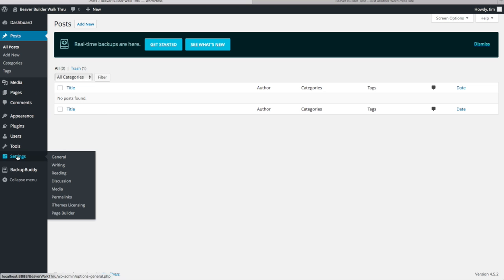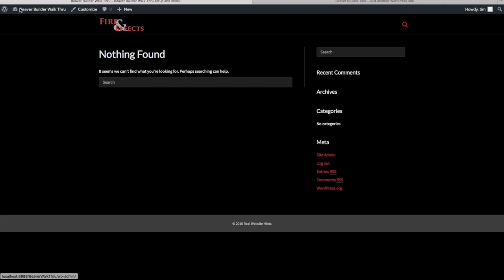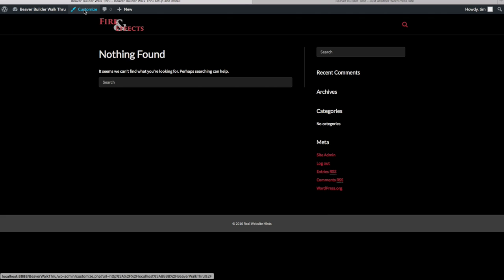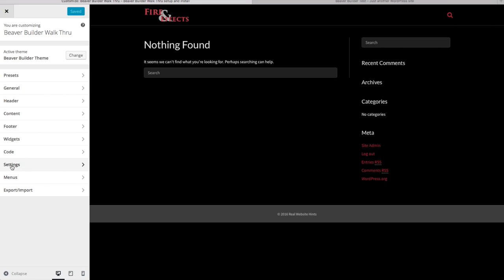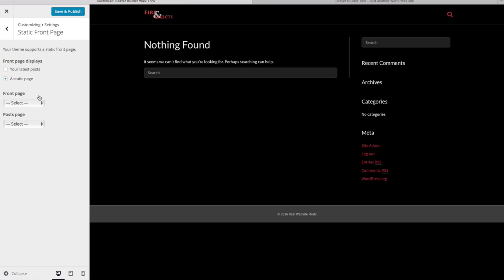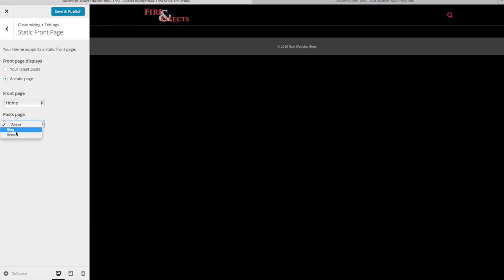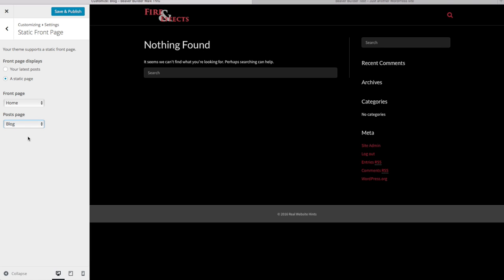Go to Settings and then Reading, where you can select a static front page. Alternatively, click on Customize from the front end of your website, go to Settings, and then Static Front Page — it's the same setting. Set the Front Page to the Home page we created. Set the Posts Page to the Blog page we created — now all blog posts will appear there automatically when we create them. Click Save and Publish, then close out and go back to the dashboard to edit our homepage.